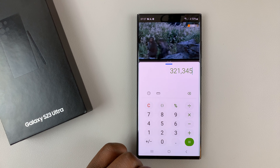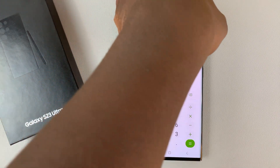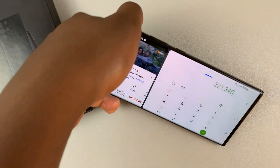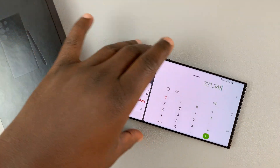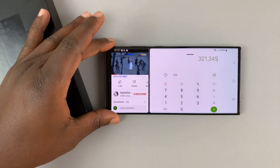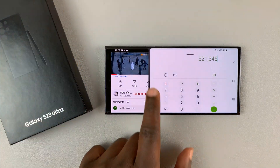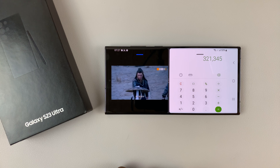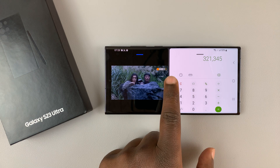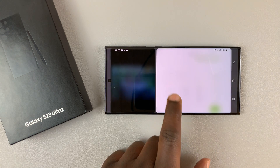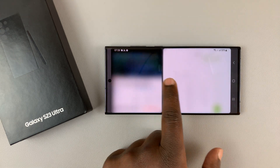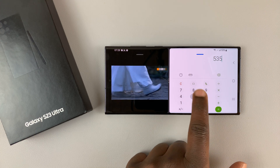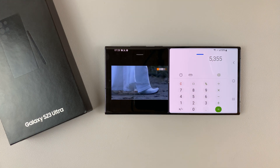Split screen also works in landscape mode. If you prefer to use your phone in landscape, split screen works in this mode as well. You can still adjust the divider from side to side and use both apps in split screen mode.